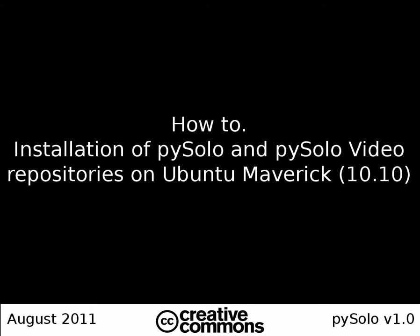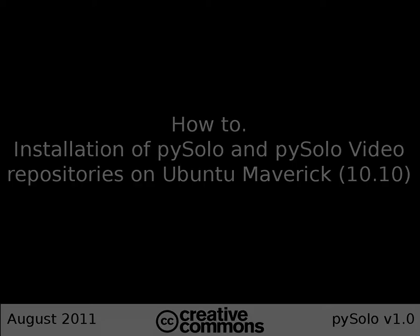Welcome! This video will show you how to install the repositories for Pizzolo under Ubuntu Maverick.